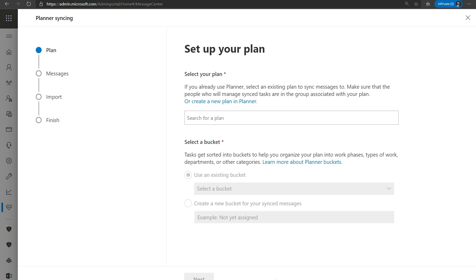The first step of this wizard is that we need to select which plan we want our Message Center post to go to. So there's two ways we can go about doing this. One, if you already have a plan in mind and have created and are using, you can go ahead and search for that plan by clicking in the box and typing in the plan name, or maybe it will automatically appear if it's a more recent plan or a plan that you have favorited.